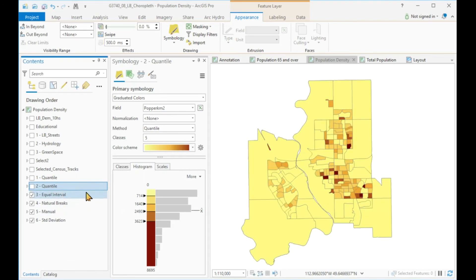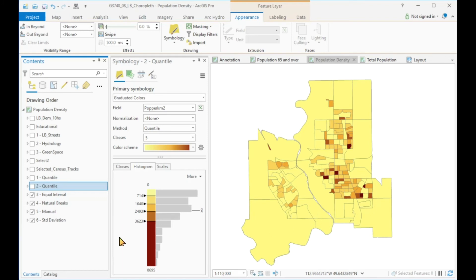The equal interval classification has very few polygons with high values but many with low values. Some details seem to be lost because the equal interval classification should be used for data that is normally distributed. And we can quickly test this graphically.